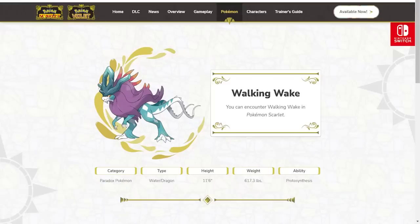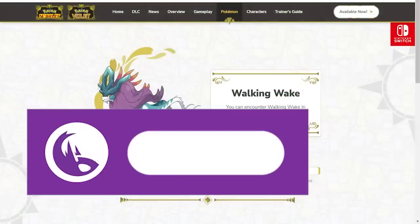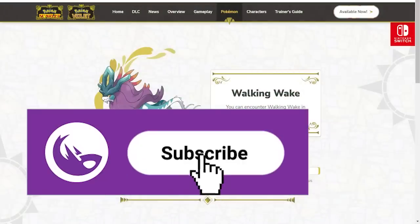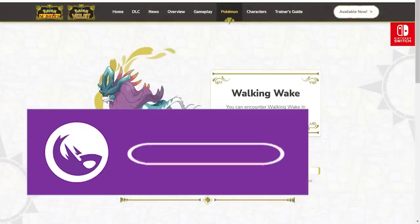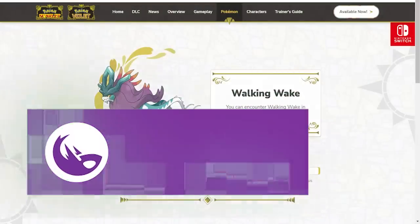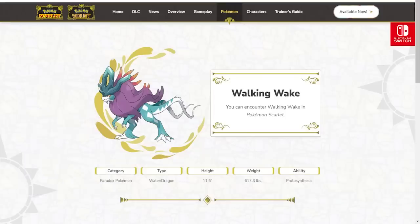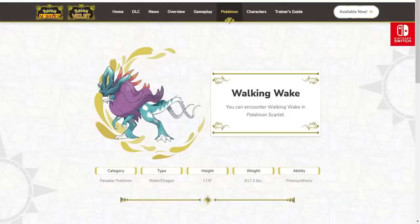New DLC was also announced today, called the Hidden Treasure of Area Zero, which will be divided into two parts. The Teal Mask, with a planned release of Fall 2023, and the Indigo Disc, with a planned release of Winter 2023. They also revealed the Masked Legendary Pokemon Ogrepawn and Terrapagos, which looks to be the Crystal Disc Pokemon.